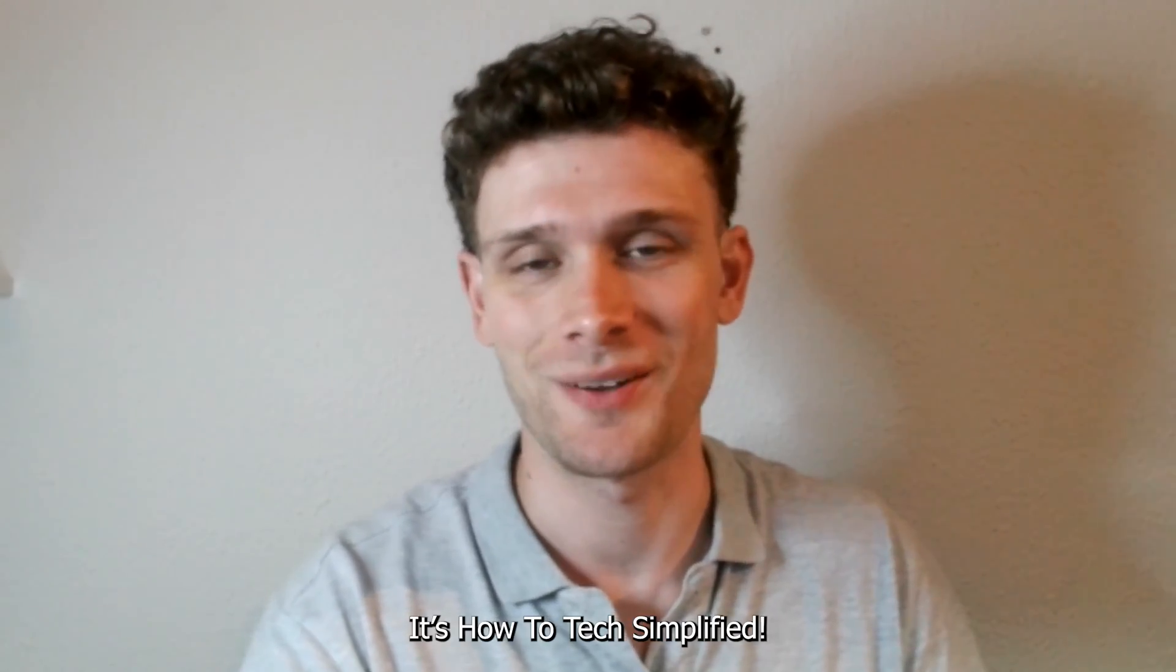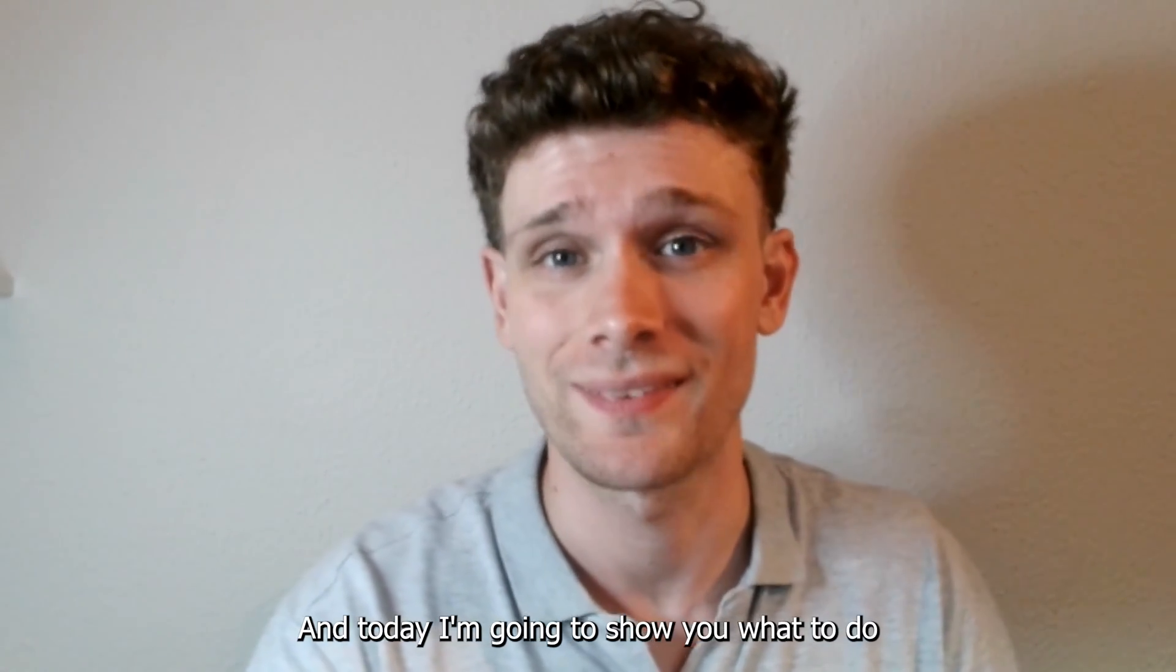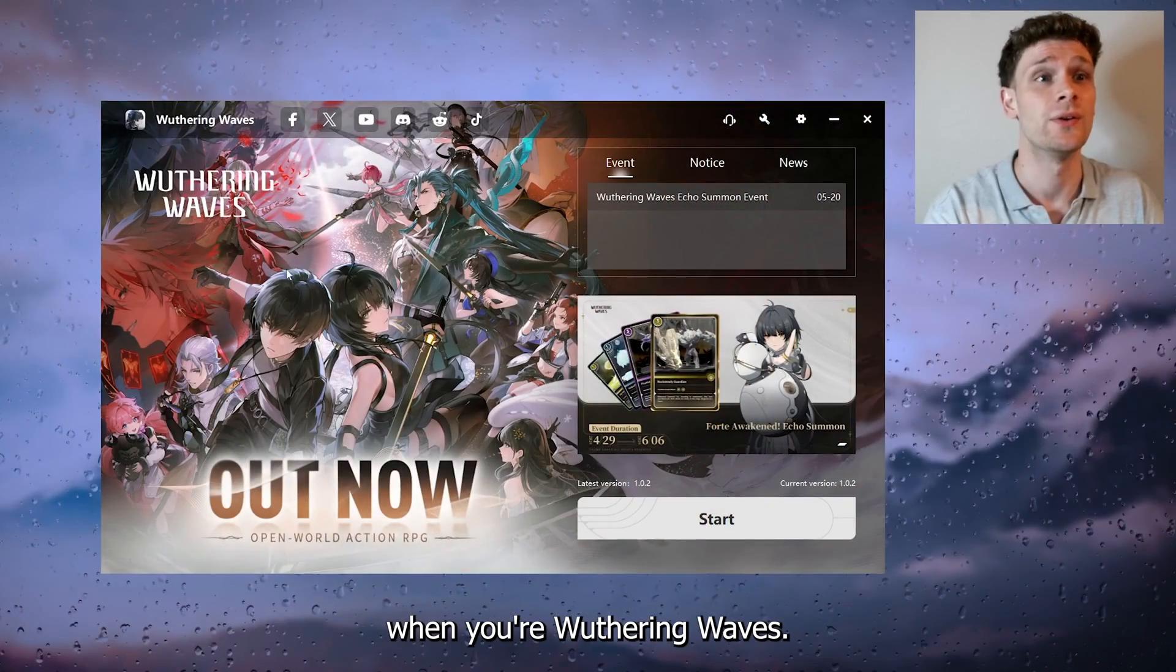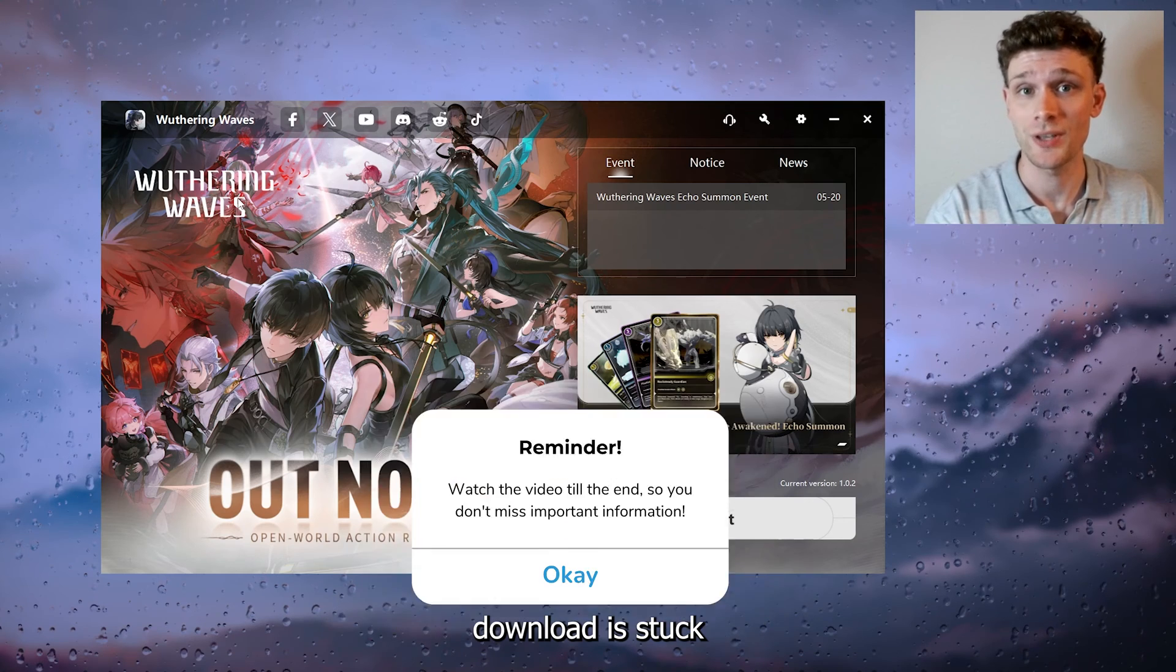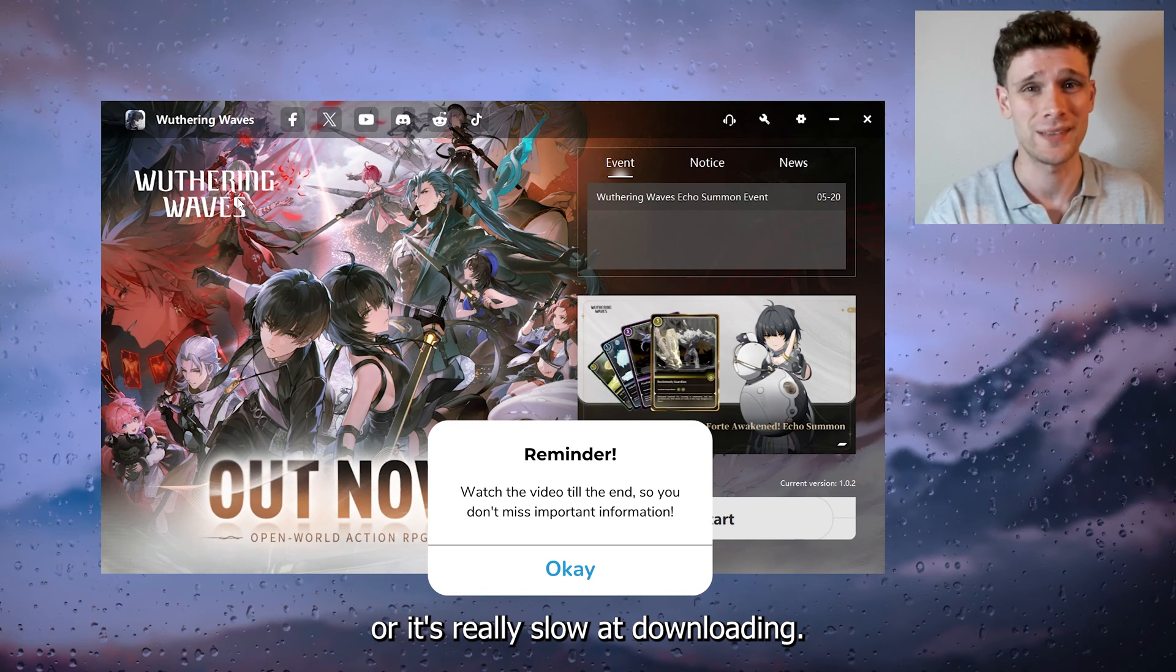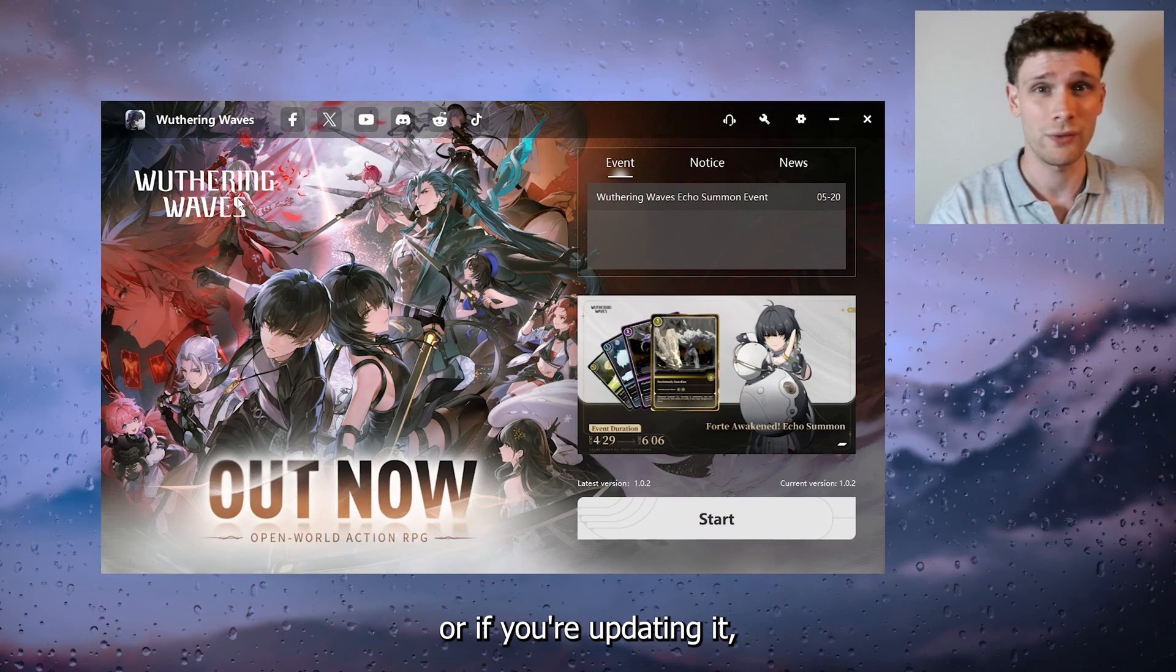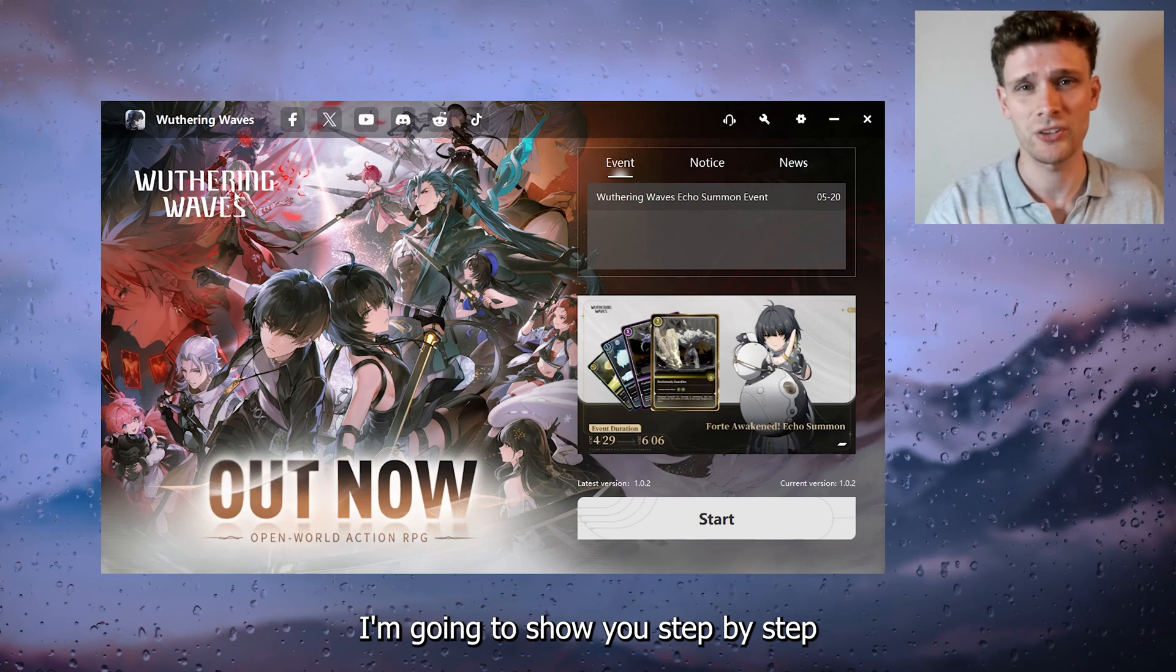Hey, hello guys, it's How to Tag Simplified back again with another easy tutorial. And today I'm going to show you what to do and how to fix it when your Wuthering Waves download is stuck or is really slow downloading. So if you're actually new to the game or if you're updating it, I'm going to show you step by step on how to fix this.